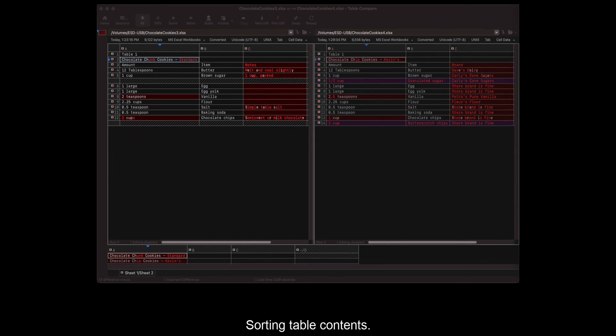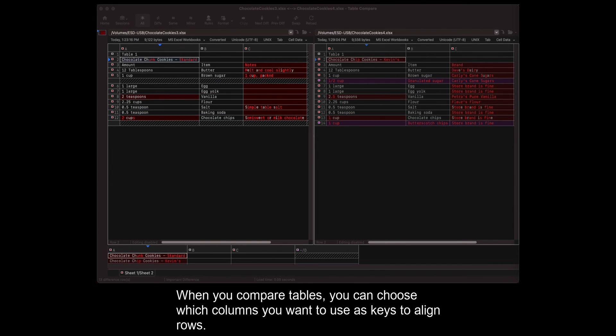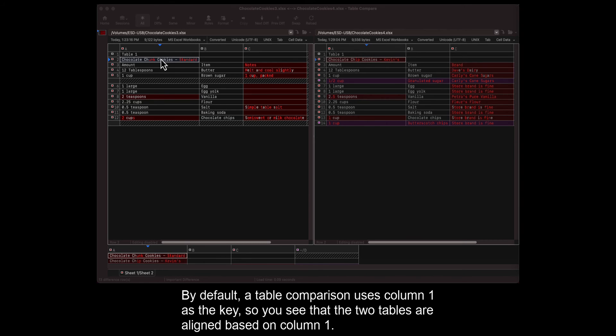Sorting Table Contents. When you compare tables, you can choose which columns you want to use as keys to align rows. By default, a table comparison uses column 1 as the key, so you see that the two tables are aligned based on column 1.